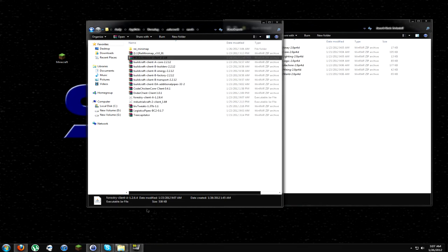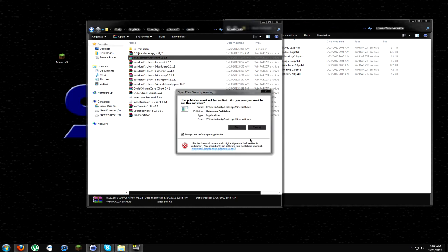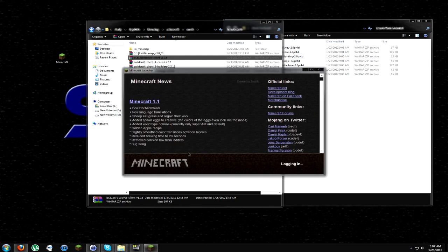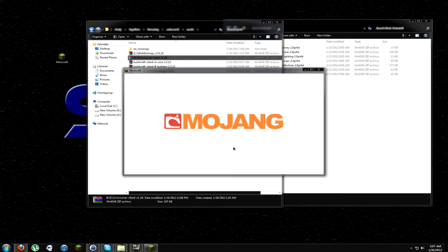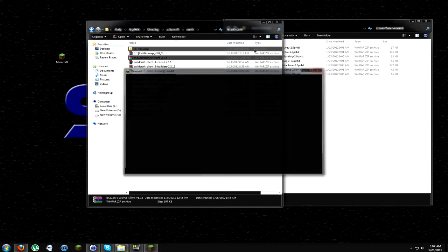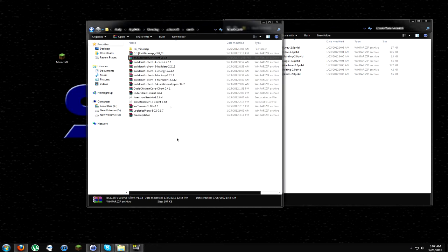So what's our next one? We'll do BCIC2 Crossover Client. Throw that in there. Start up Minecraft. I know this is a little repetitive, but that's okay. Start it up. Let's see how it works. Mojang screen comes up. Everything worked fine. So we now have all these mods installed.